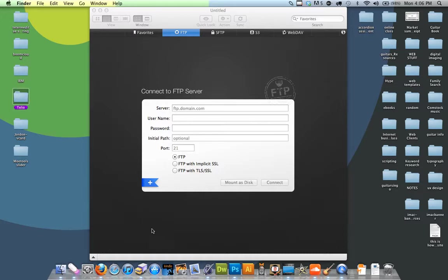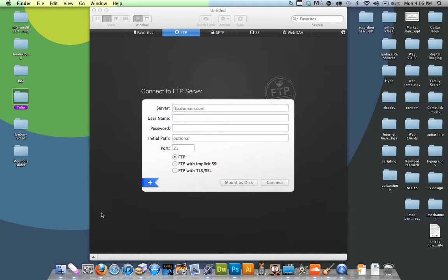I use Transmit, which is an Apple app you can get at the Mac App Store. I think it was like $35.